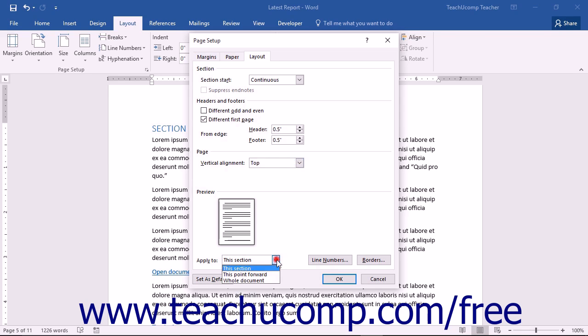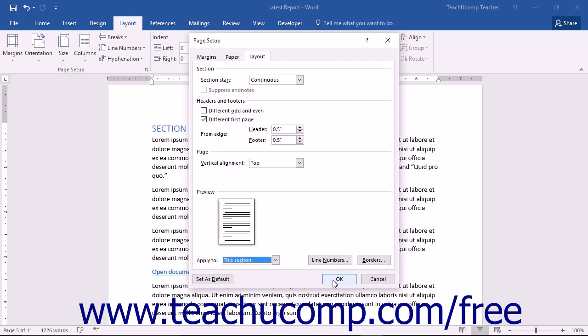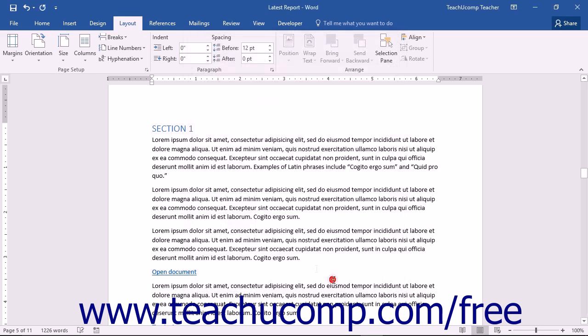Finally, use the Apply To dropdown to decide to which section in the document you want to apply these changes. When you are finished, click the OK button to save your changes and close the dialog box.